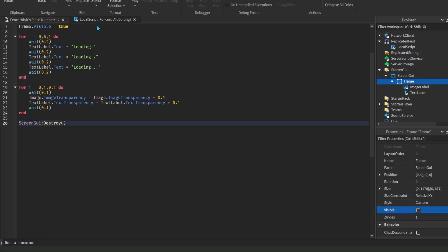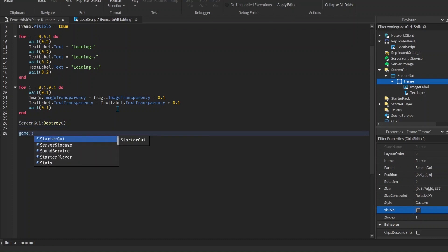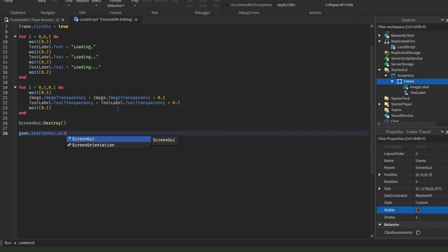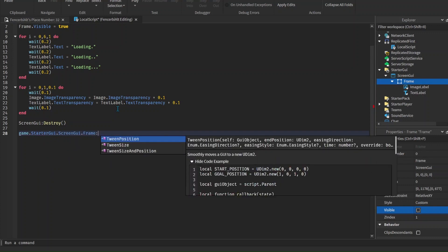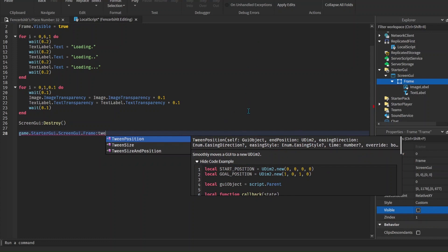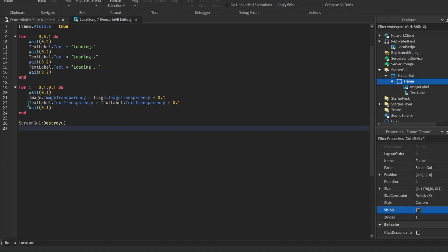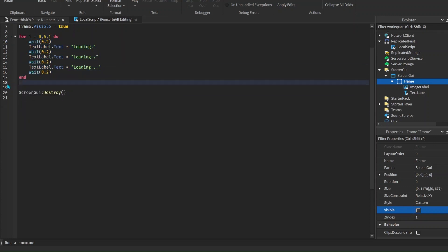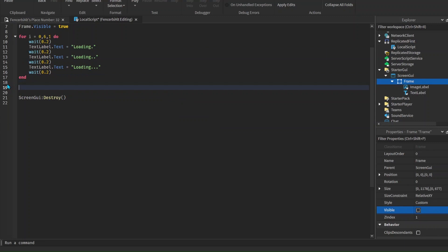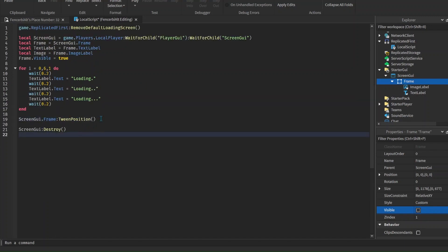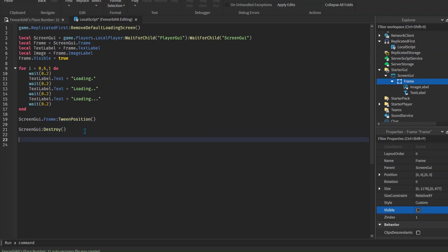There are other ways using the tweening service - let me try that real quick. We can use game.StarterGui and then ScreenGui.Frame, and call :TweenPosition on it. What this is going to do is make the frame go down, up, or any direction you want. Let's delete the transparency loop and replace it with frame:TweenPosition.